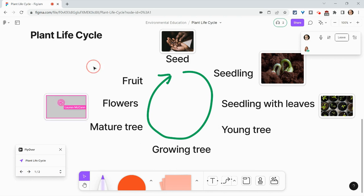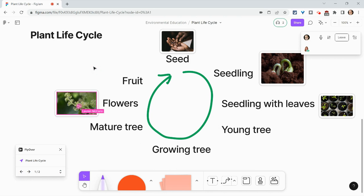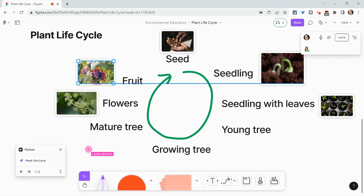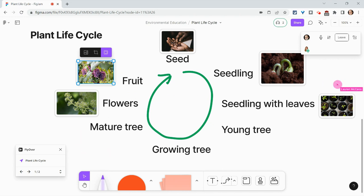Okay, perfect. Now I have one for flowers. All right, and there is one for fruit. I'm so happy you were able to hop on and we could talk this out. Awesome. Let me know if I should join again. Thanks, Tom. Will do. Thank you, Lauren.